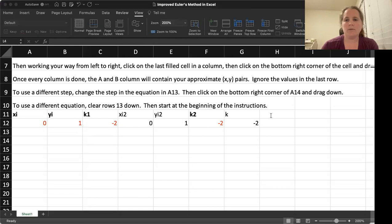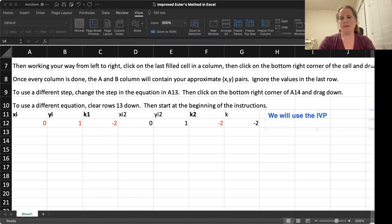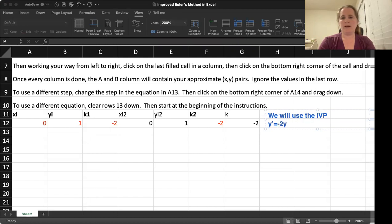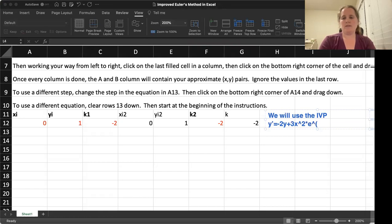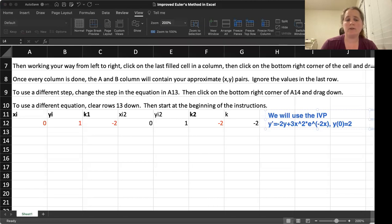So once again, we will use IVP y' as equal to negative 2Y plus 3X squared times E to the negative 2X with Y of 0 equaling 2. So this is the same equation we've looked at before.